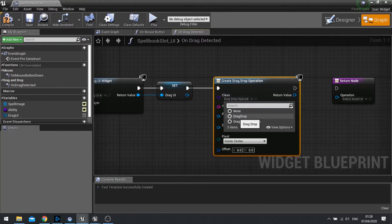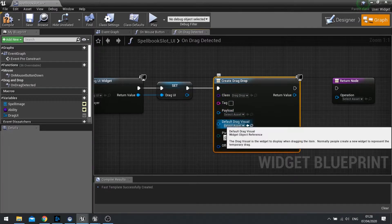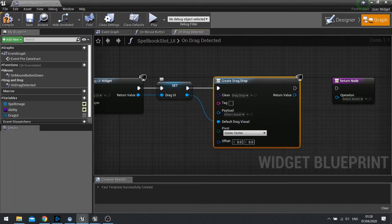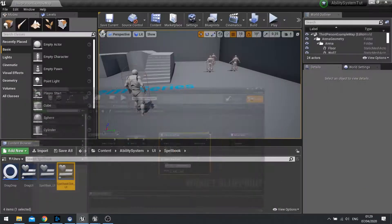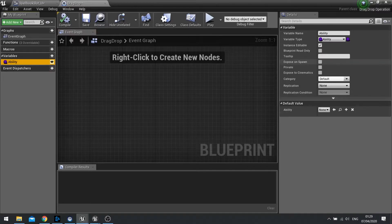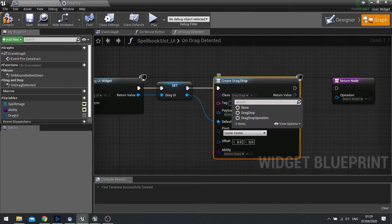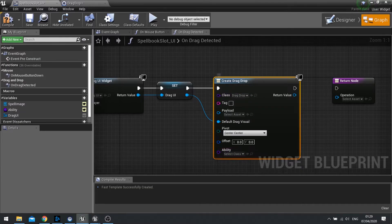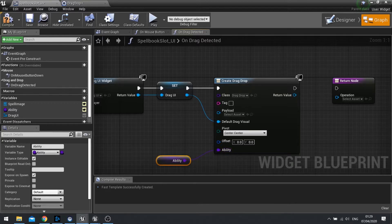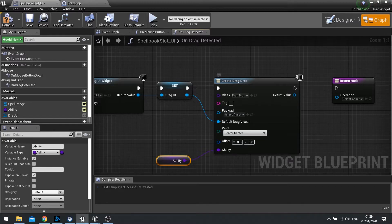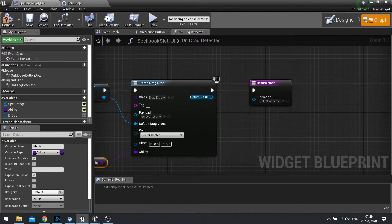In the class dropdown choose the one we made — DragDrop. It asks for the Default Drag Visual, so drag that up to our DragUI. Note: if you forgot to expose the ability variable, go back to your DragDrop, click on the variable, and tick Expose on Spawn, then compile. Go back to your Spellbook Slot and it should appear — if not, set the class back to None then back to DragDrop and it should show up. Plug in the variable, leave the pivot at Center/Center — this tells where the icon is displayed relative to the mouse pointer. Drag the operation out to the return node, connect the return value to the operation, and hit compile.